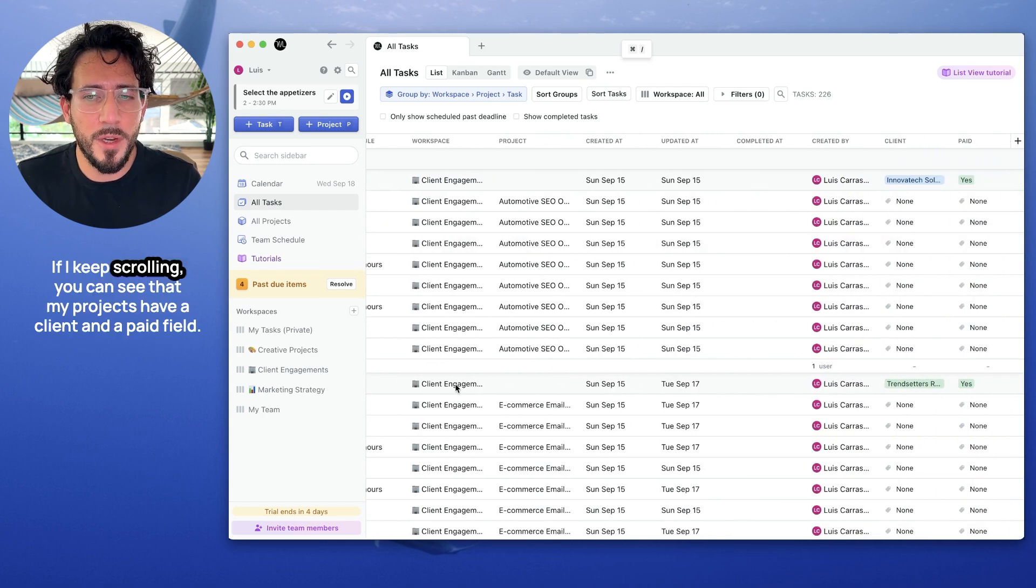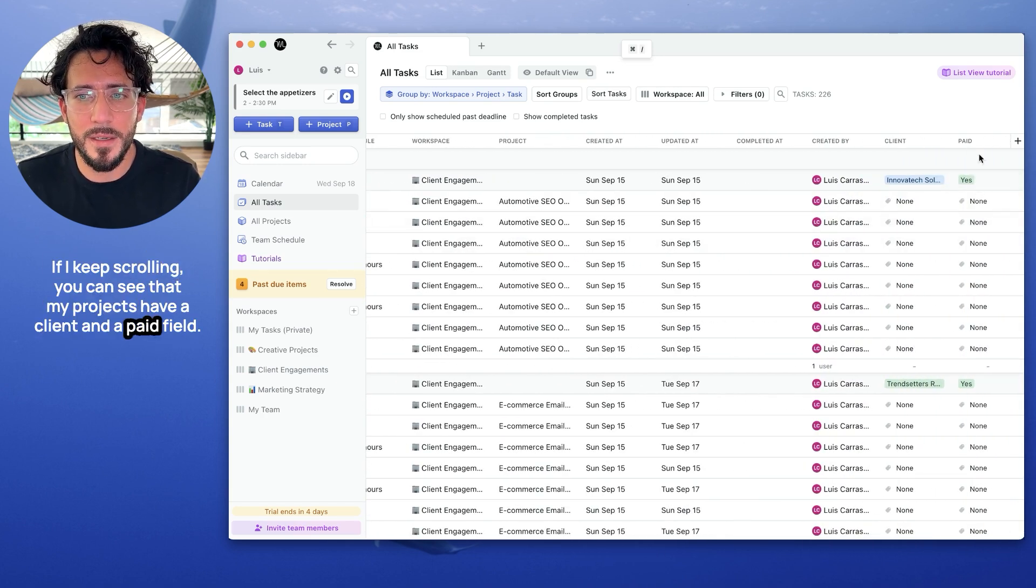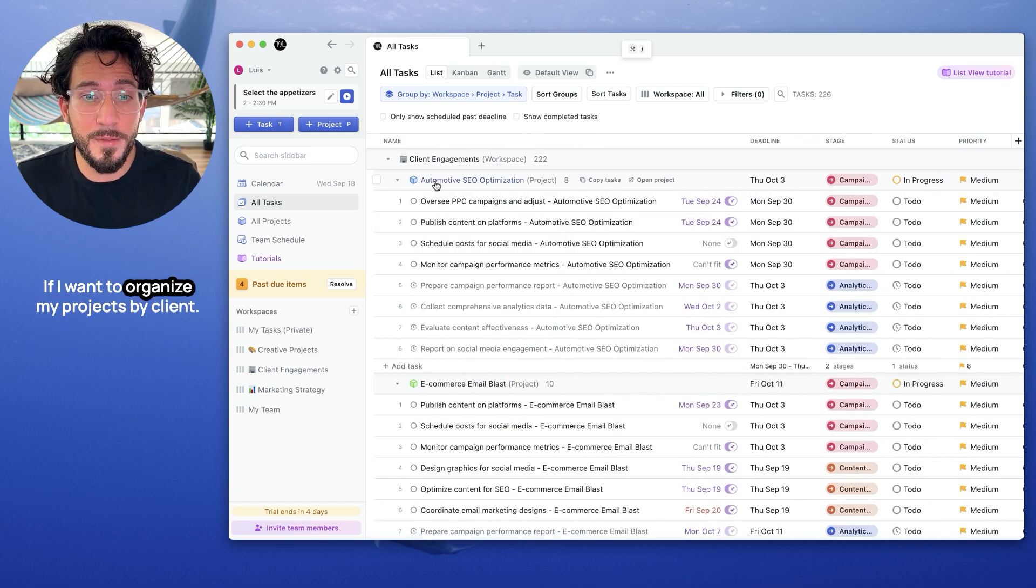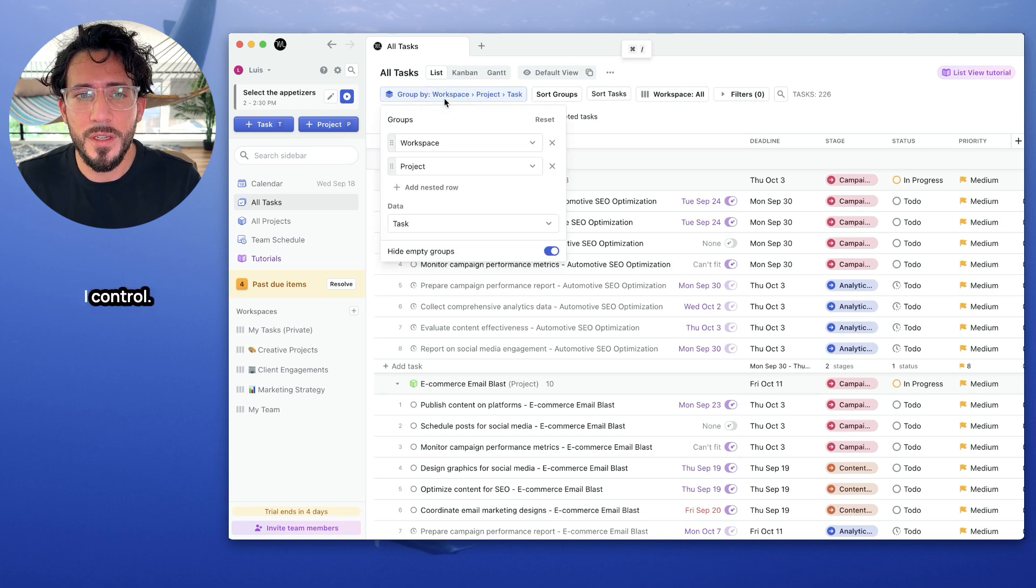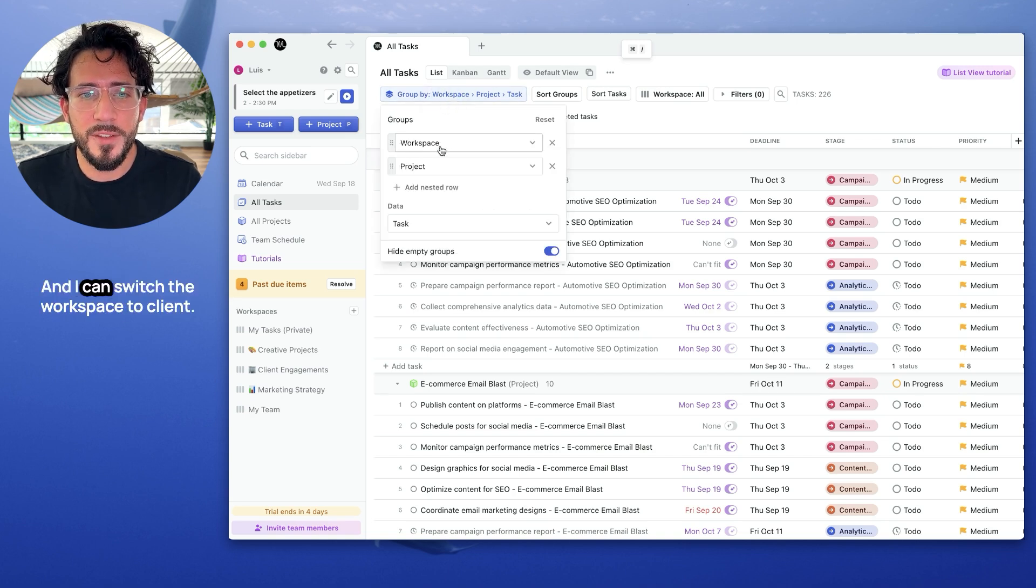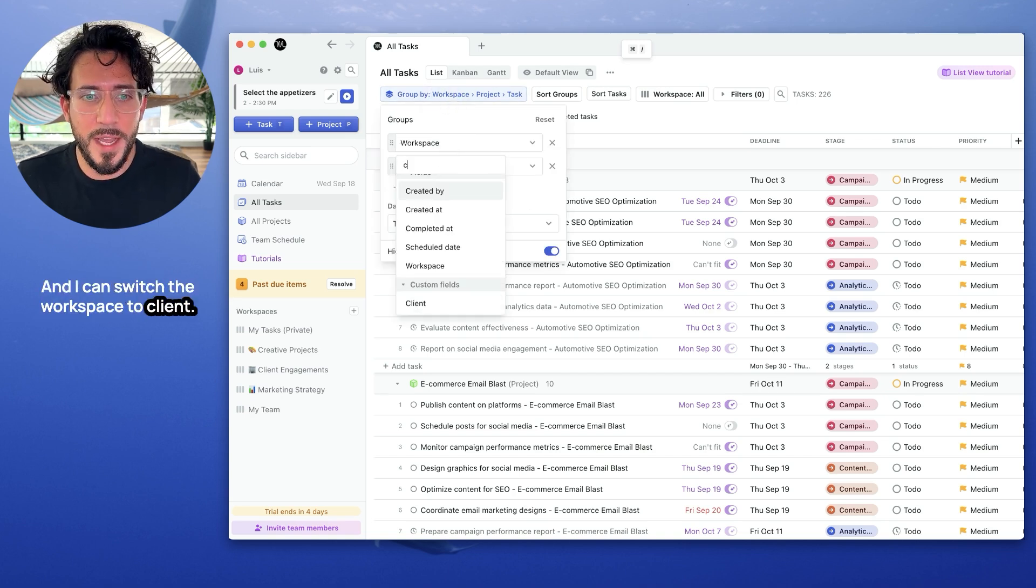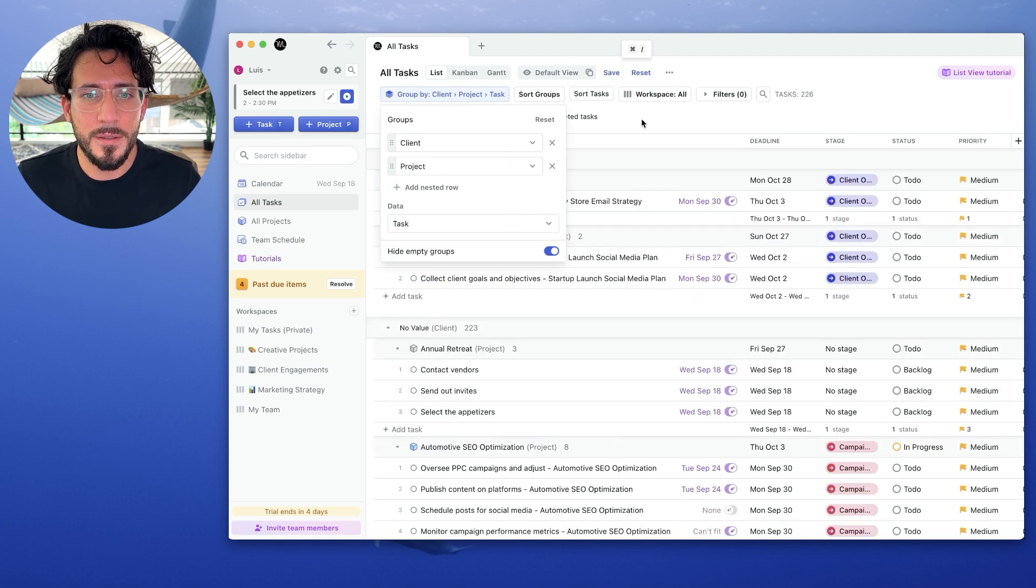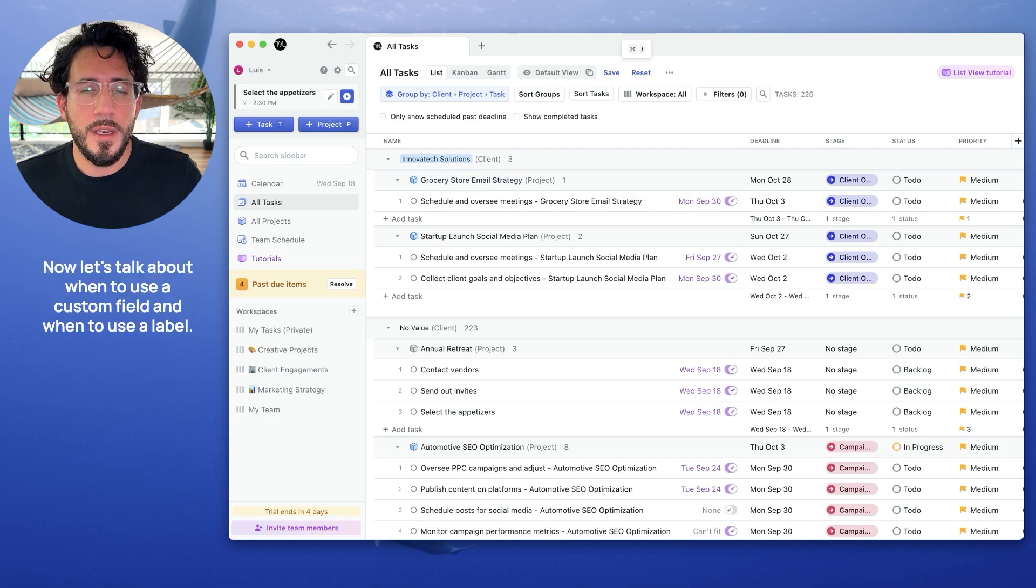If I keep scrolling, you can see that my projects have a client and a paid field. If I want to organize my projects by client, I can click on my group by control and I can switch the workspace to client. And that shows all my projects grouped by client.